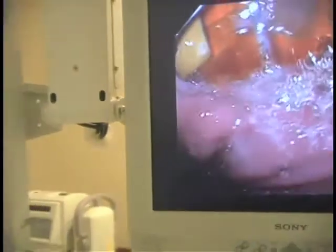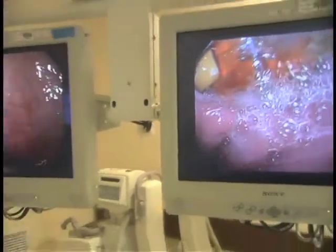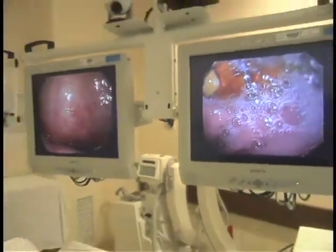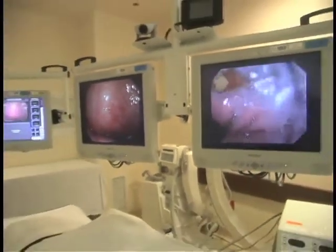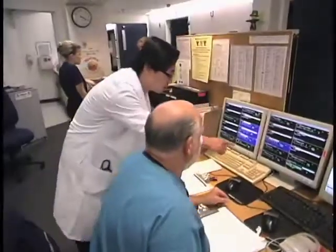The advantage of doing a direct examination with the endoscope is that we can directly see the ulcer. If the ulcer appears atypical — because sometimes a gastric cancer can mimic a gastric ulcer —